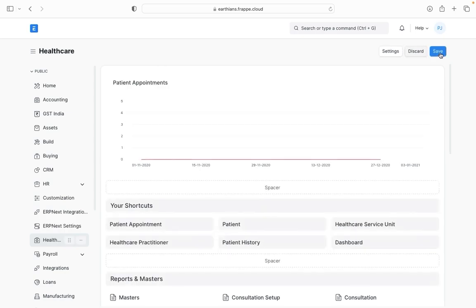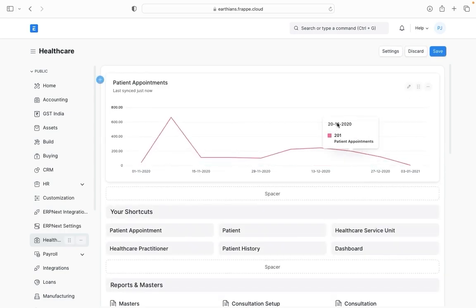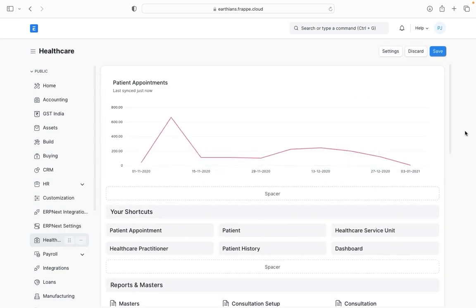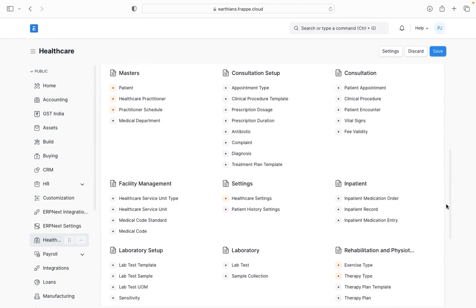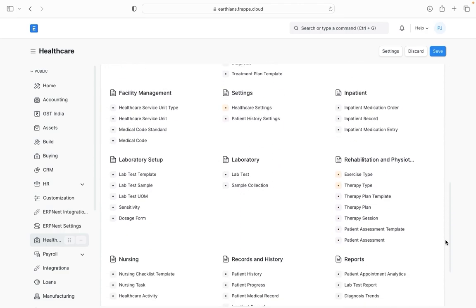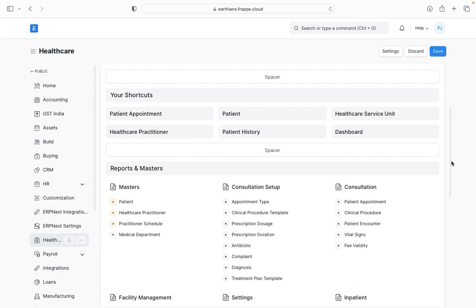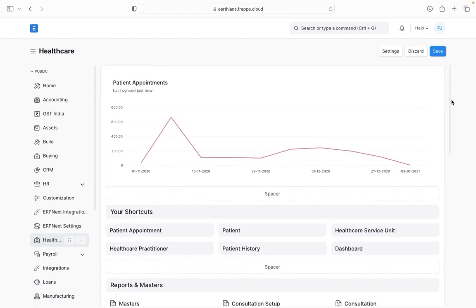In case I want to configure the workspace then I go to edit. Once I edit all these components become editable or customizable. So I'll just scroll down. Now this will allow me to redesign the workspace as per my own requirements or my own need.